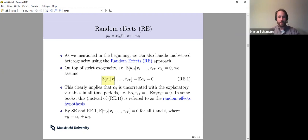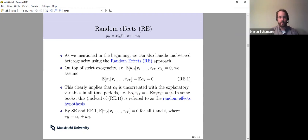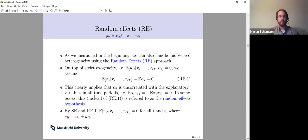This is what I call the random effects assumption one. In other books, it's simply this uncorrelatedness that is called the random effects assumption — this can vary depending on where you look. But this is pretty much enough to get something consistent.